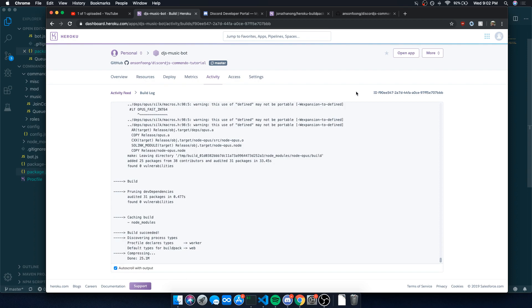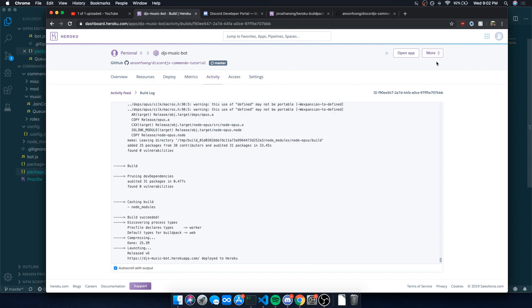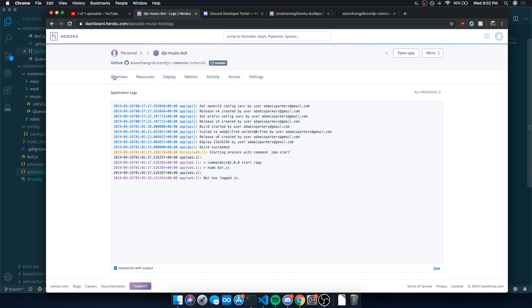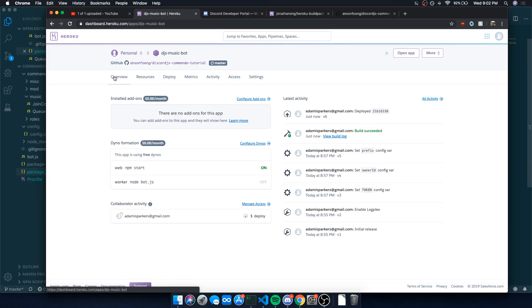Build succeeded. Done. Launching. It got deployed. Starting process with command npm start. So it started the process. Bot has logged in. And if you go over to overview.